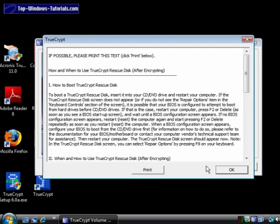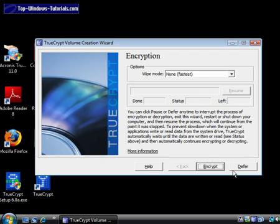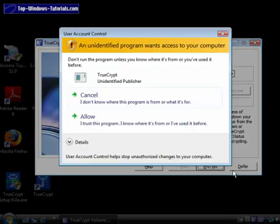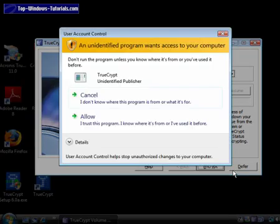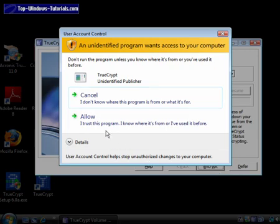This information tells you how to use your rescue CD if things go wrong. Again, we recommend you print this information before clicking OK. If Windows User Account Control prompts you again like this, you must click on Allow.